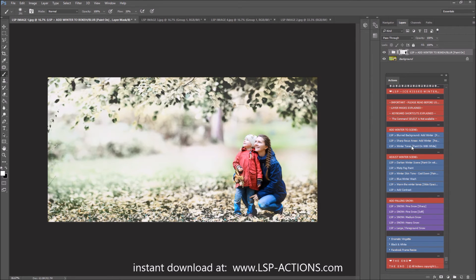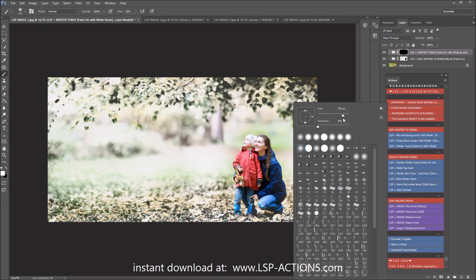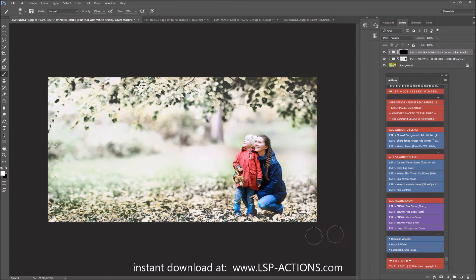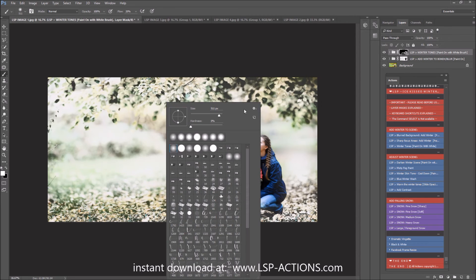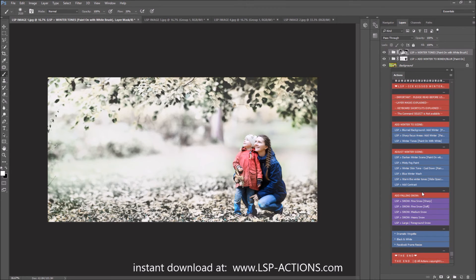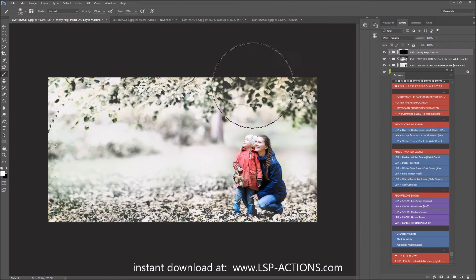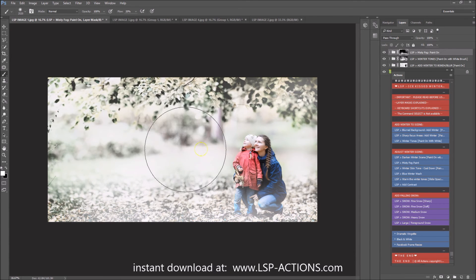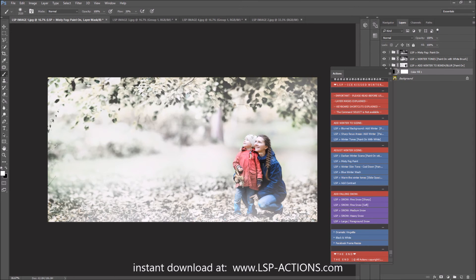Really think about your images — are your clients wearing winter clothing? Not summer dresses? Are the leaves off the trees, are the trees bare? Will it lend itself to a winter scene? I'm playing LSP Winter Tones now to take out these last remaining greens — I don't want to remove them completely, just tone down anything that screams autumn. Then I'm going to play Misty Fog Paint, bringing it around to give us a snowy, foggy feel to the image — just using a low flow brush and bringing a little fog paint in.